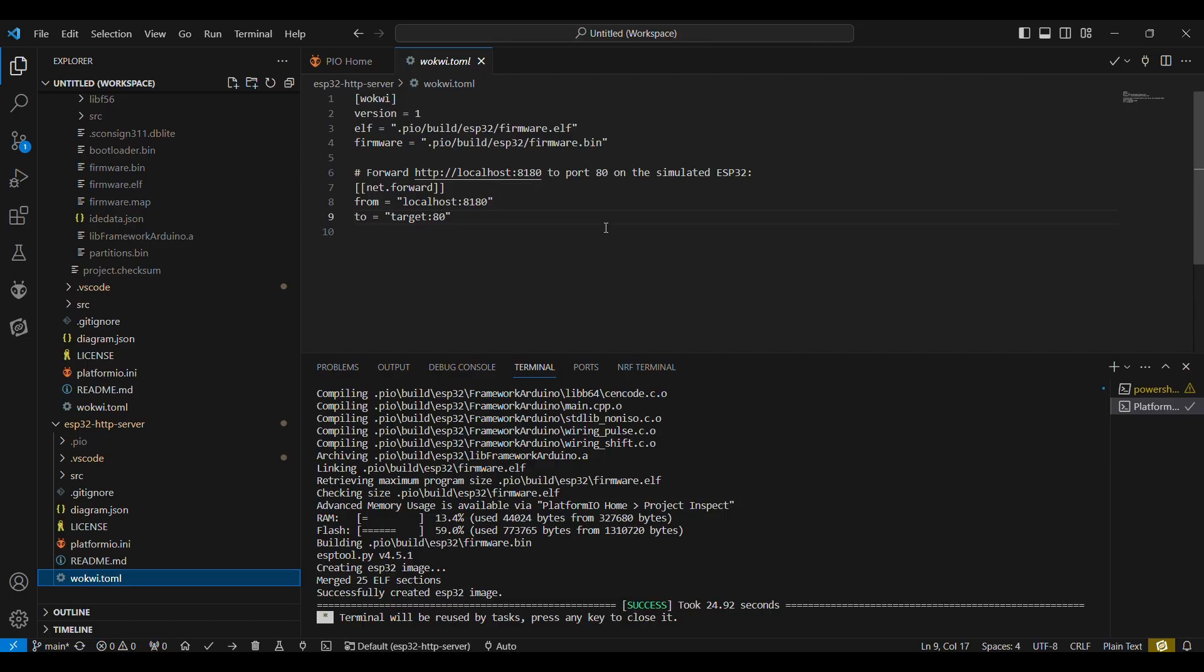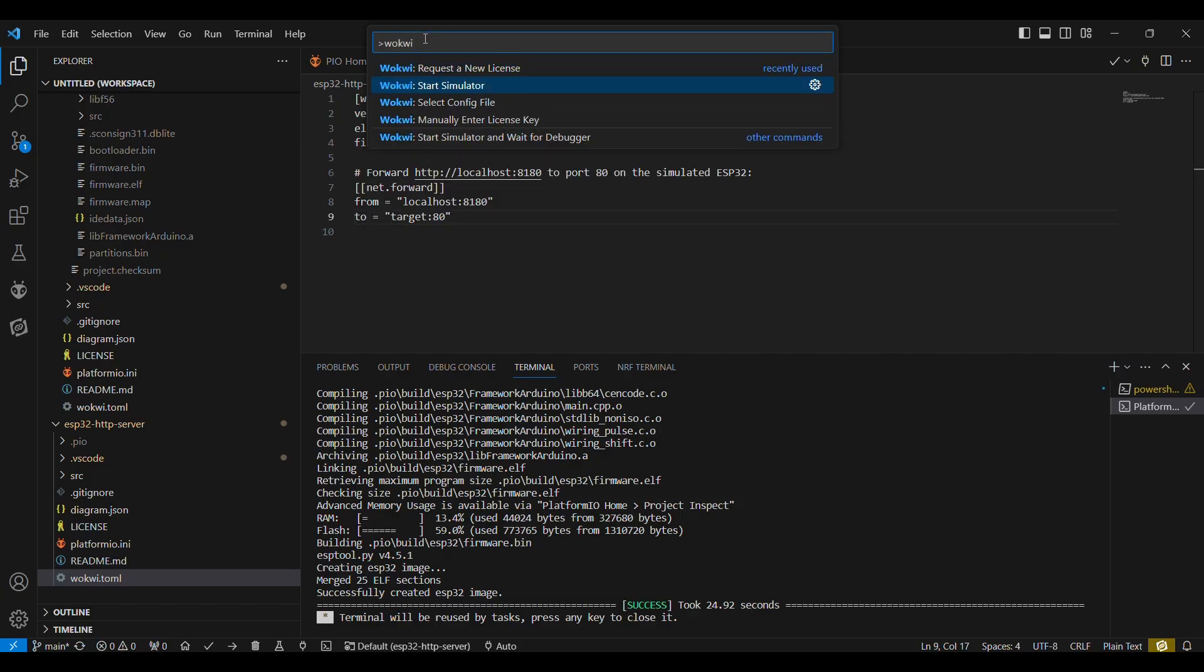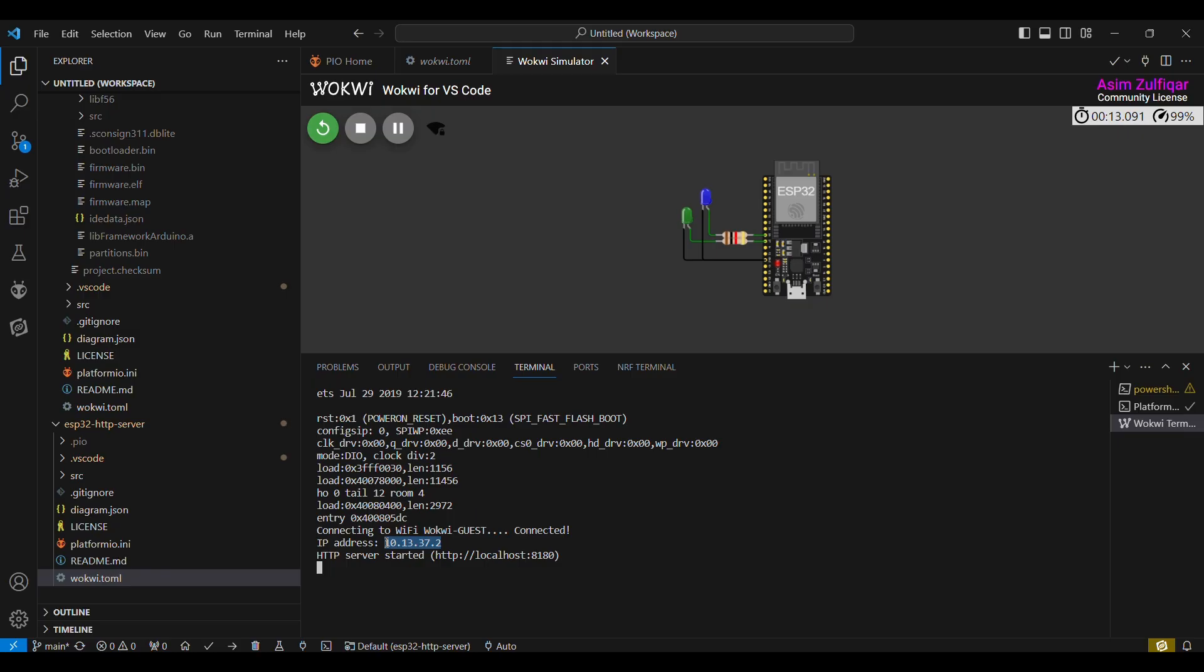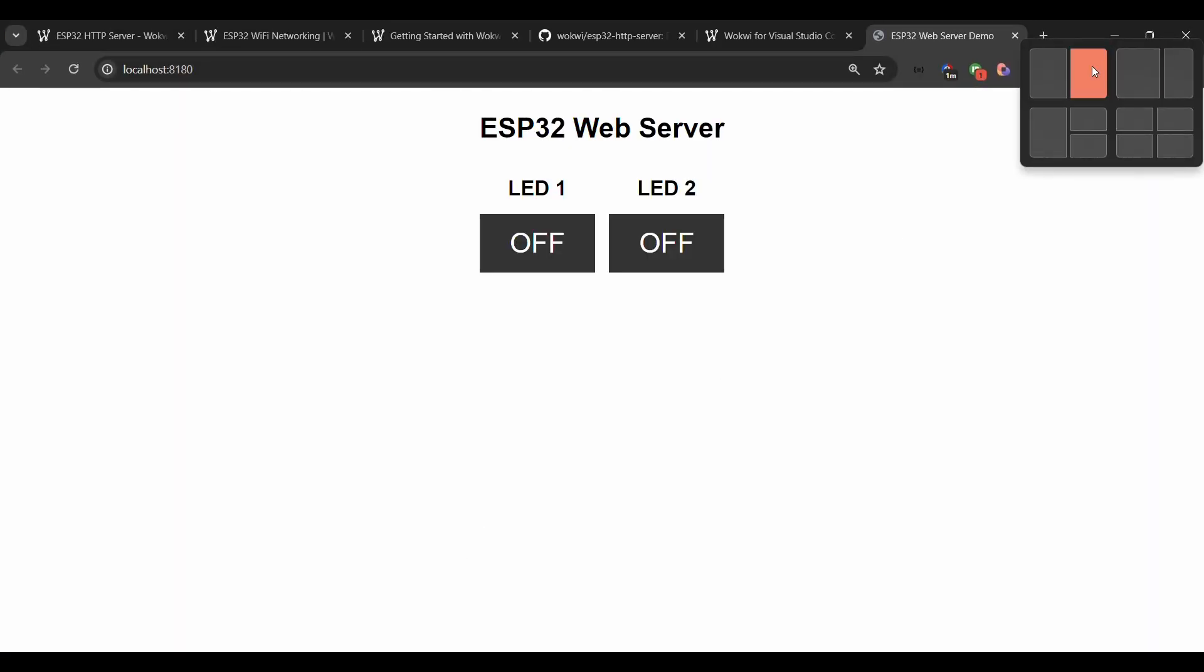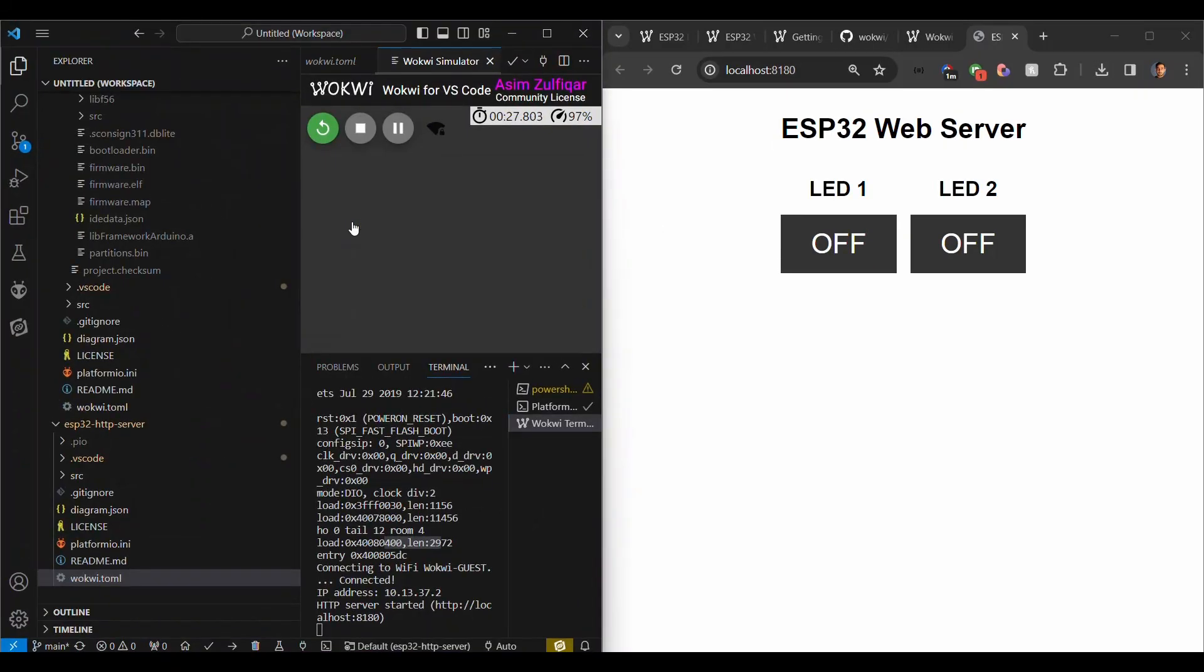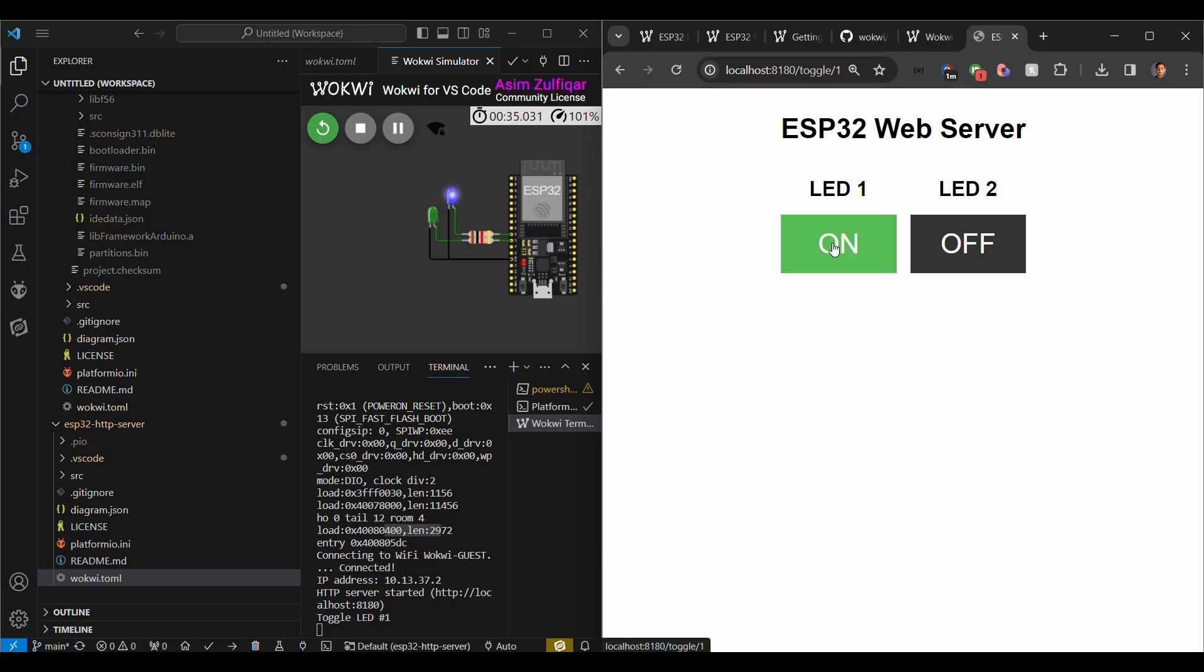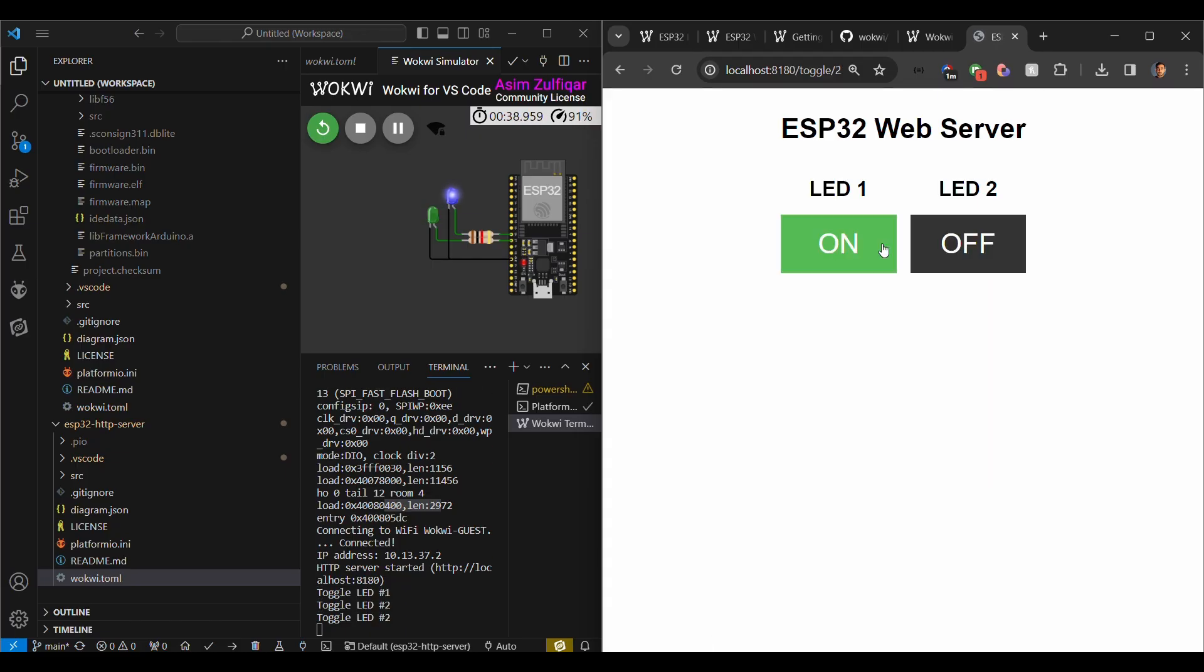Now to run this, we will press F1, and you will see several options here. You can type 'Wokwi start simulator,' and it's running. So now you can see the IP address, which is the IP address of the ESP32 in a simulated version, and then we have the web server which has started on this URL. So we will open this, and you see the web server here. So now let's test this. I will click on LED, so LED is on. LED 2 is on as well. Off. LED 2 is off as well. So it works.